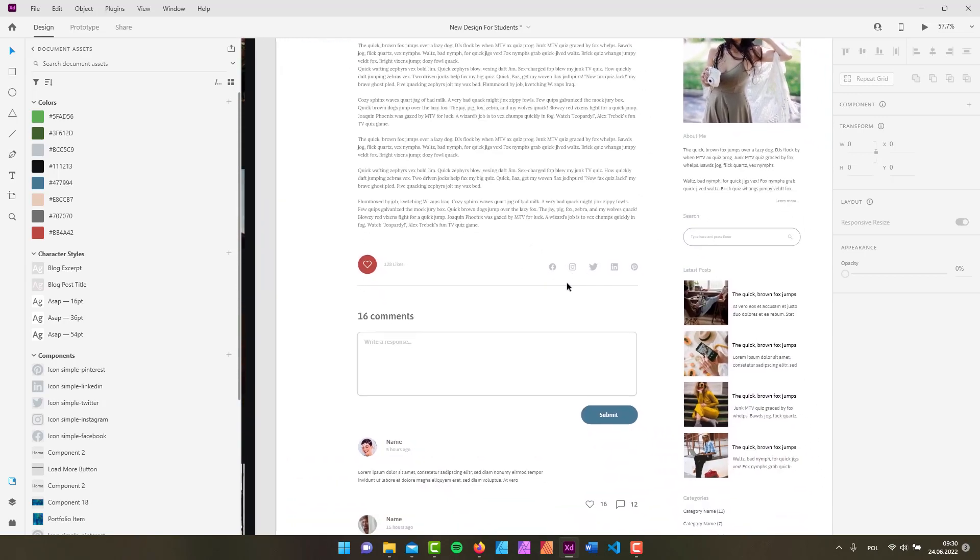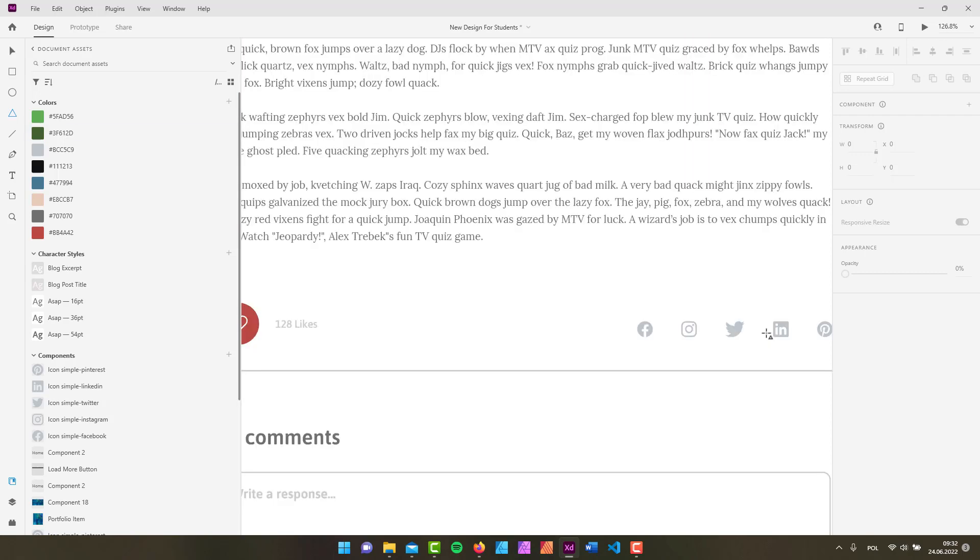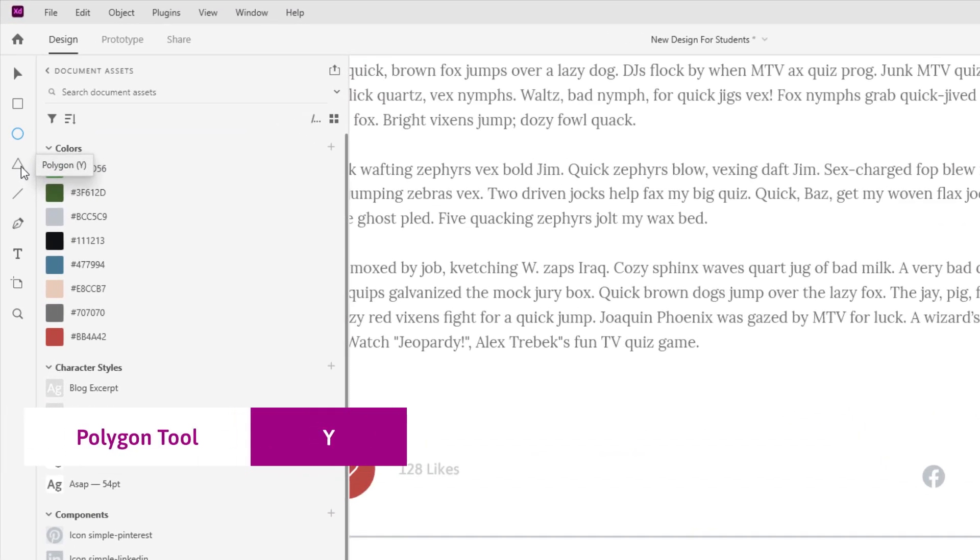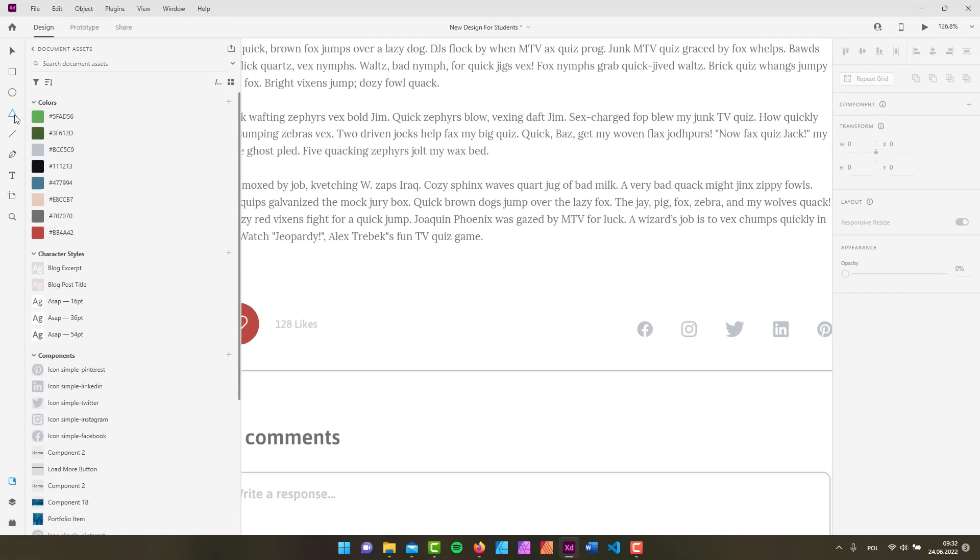Now let's take a look at the polygon tool. The polygon tool has a default shortcut of the letter Y, and with this shape you can create triangles, rectangles, squares, and of course polygons.